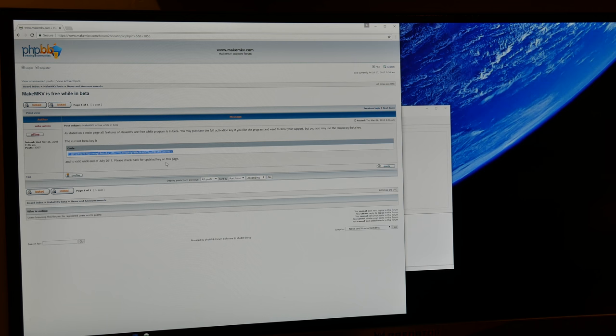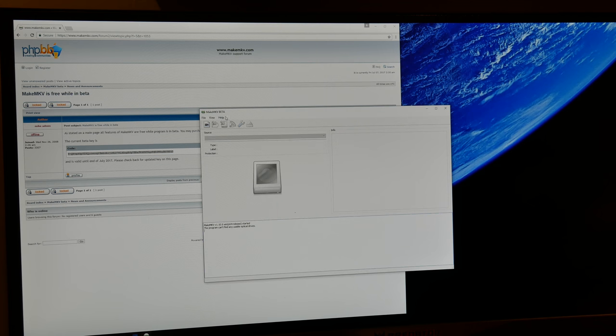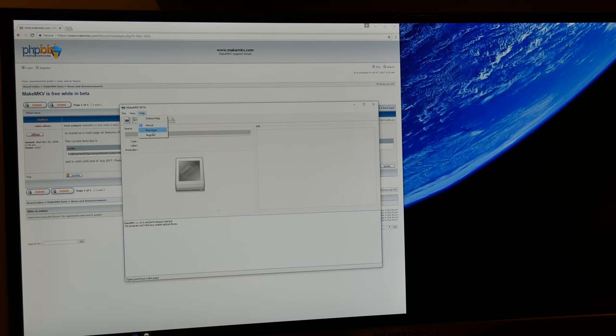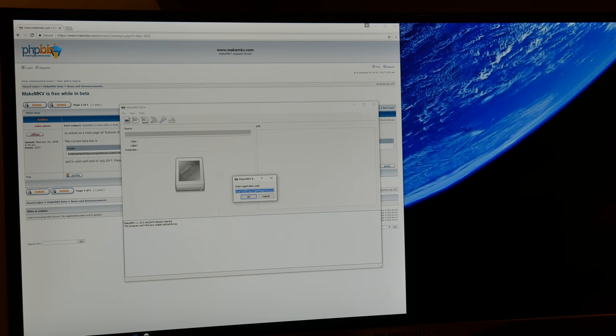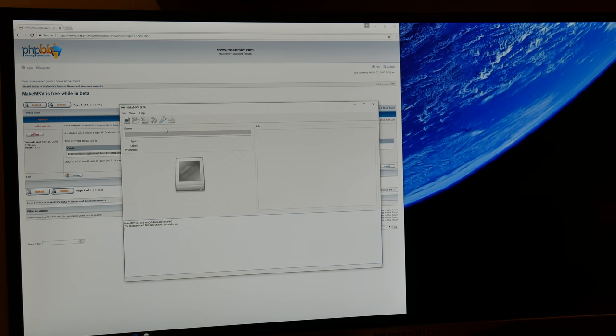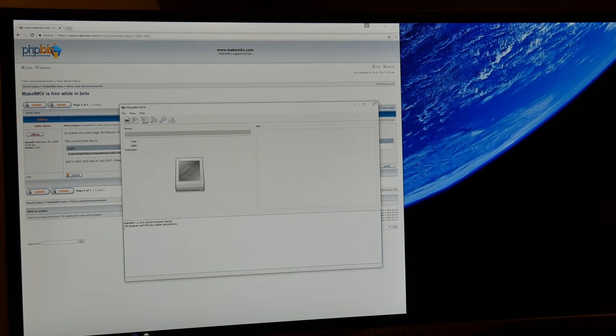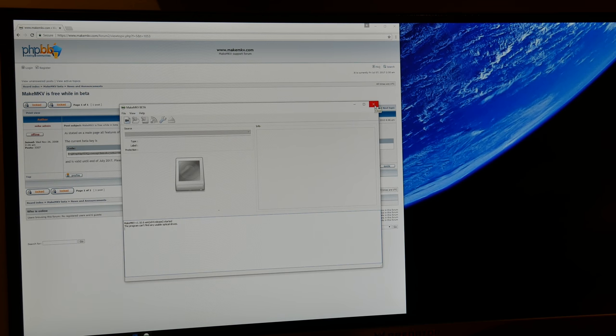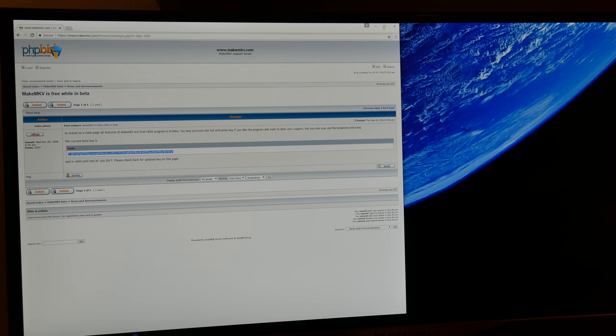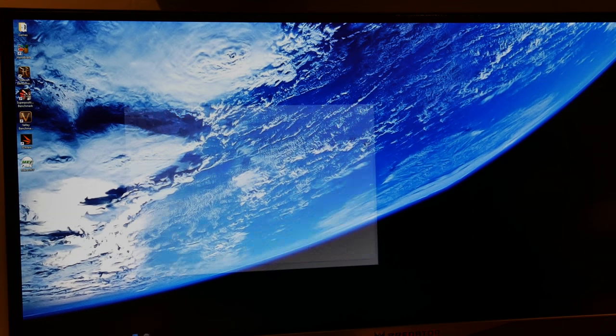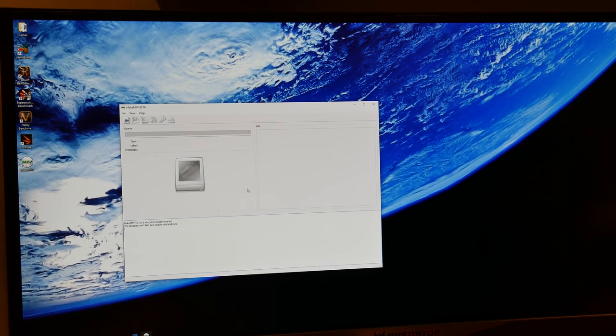So anyway, continue on, copy the beta key, go back to help and then register and then punch in the code right here and then hit OK. And then it's registered. It's probably going to want you to restart it the first time that you register it so then you're just going to go ahead and close it and then relaunch it and then you'll be good to go.